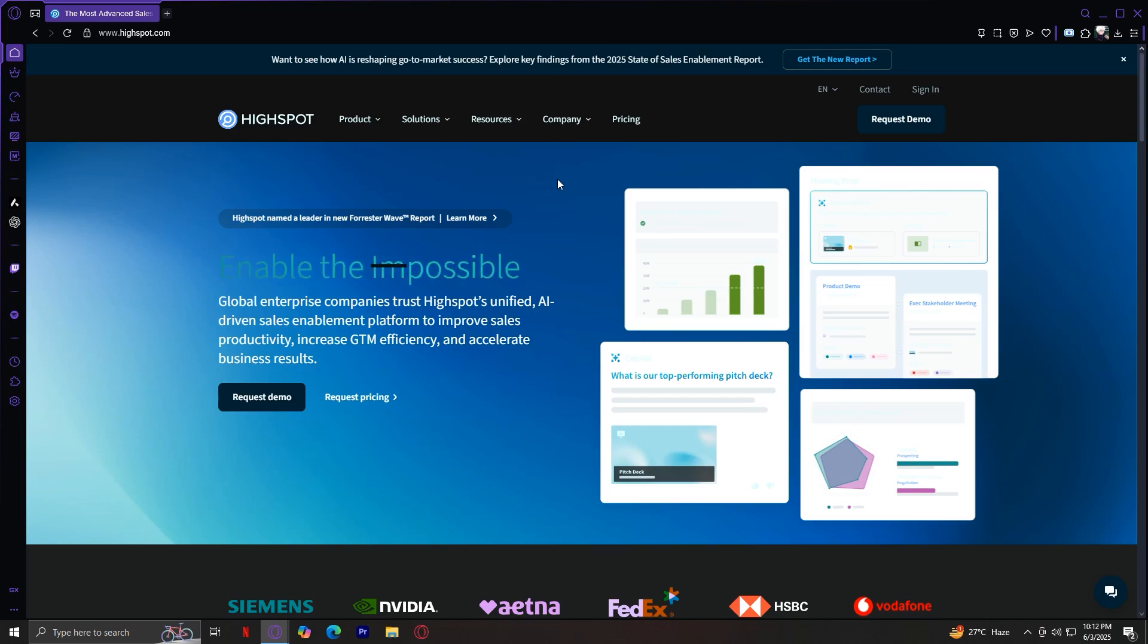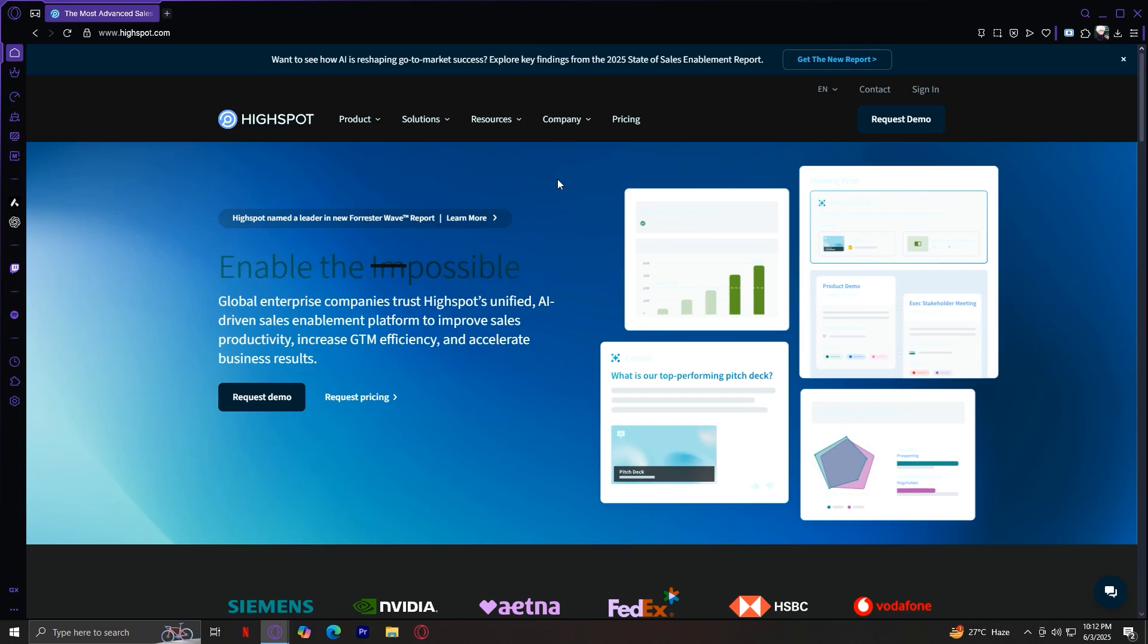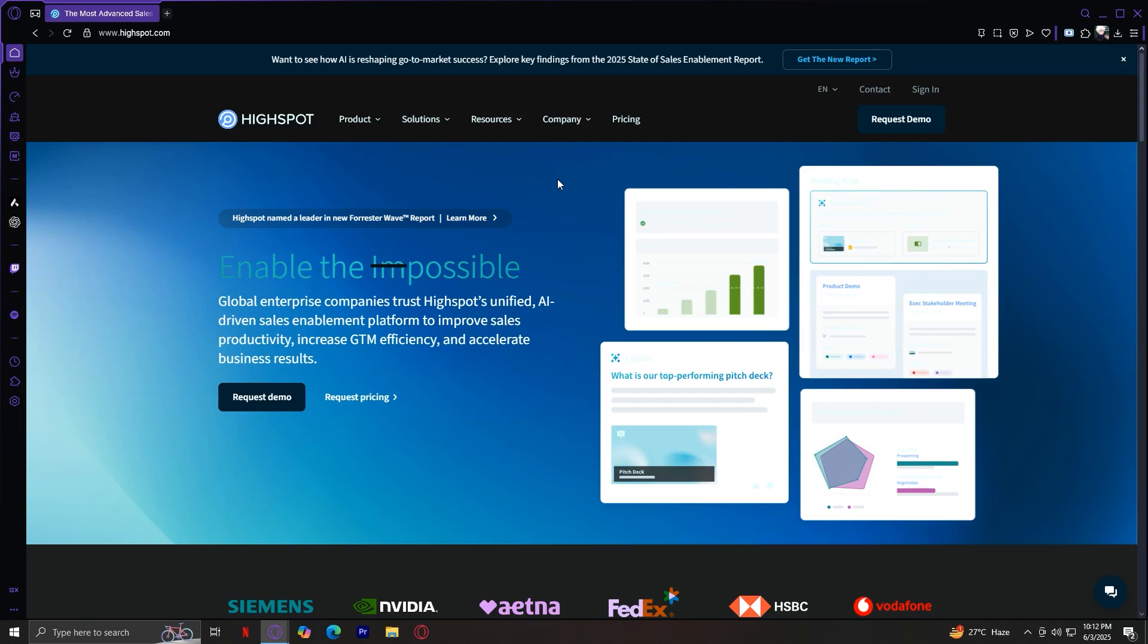In solutions, we saw how the platform adapts to your role, industry, and company size. And finally, we explained who HiSpot is for. It's made to empower sales and marketing teams to perform at their best.